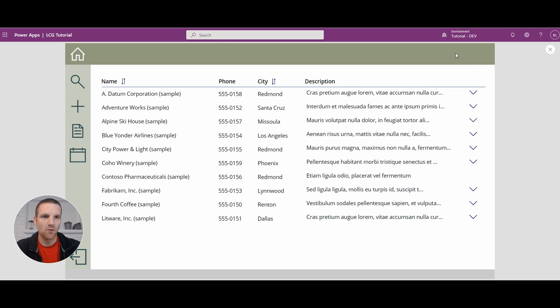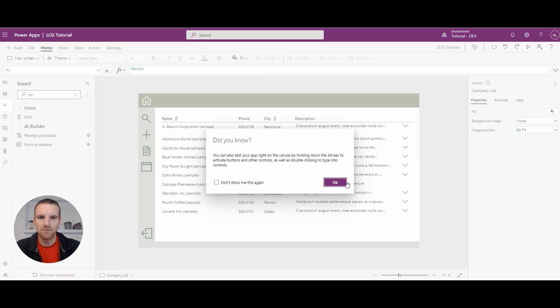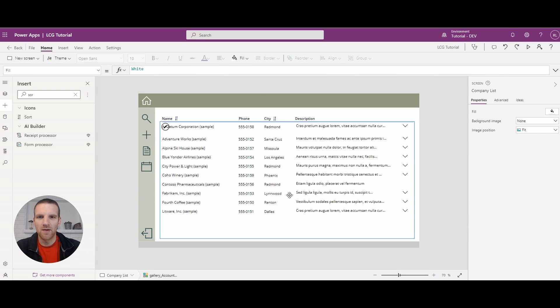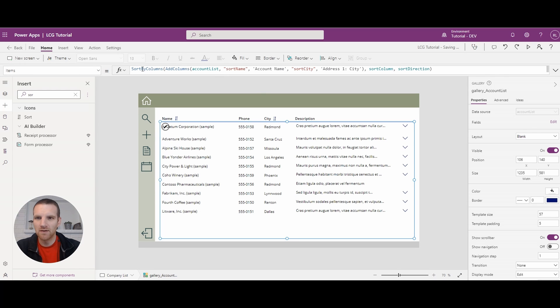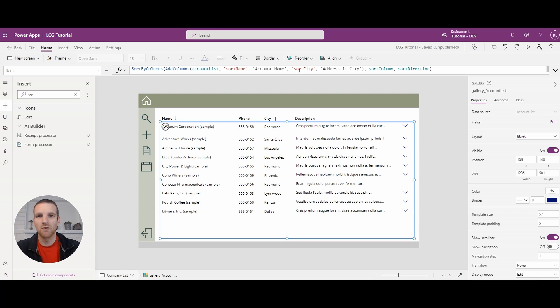The only thing is, of course, we have a lot of columns that are being sorted. Your items list will get a bit long, but overall, it's pretty simple to manage. So hopefully this video gets you on your way to add sorting to your galleries and just make it easier for users to look at their data.